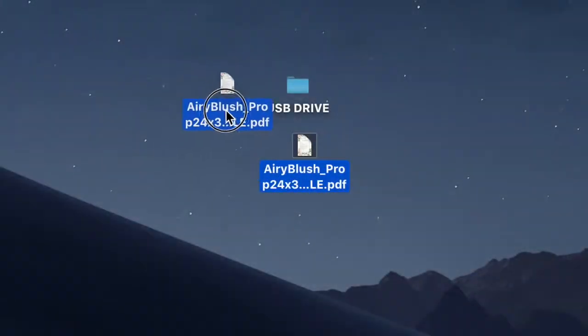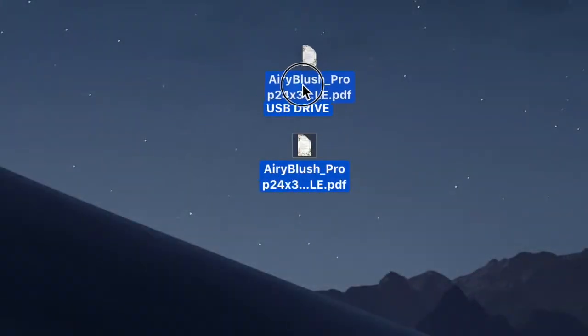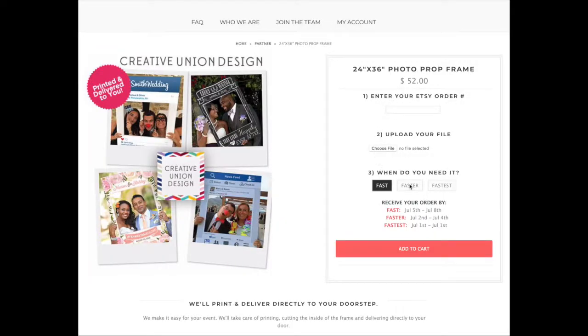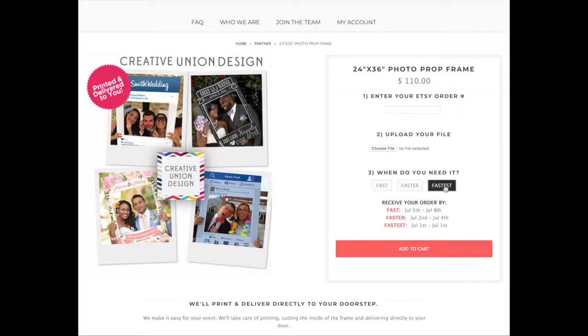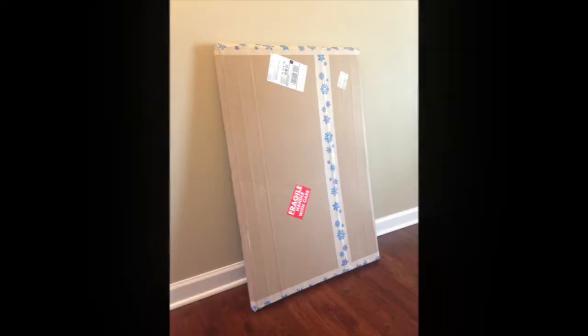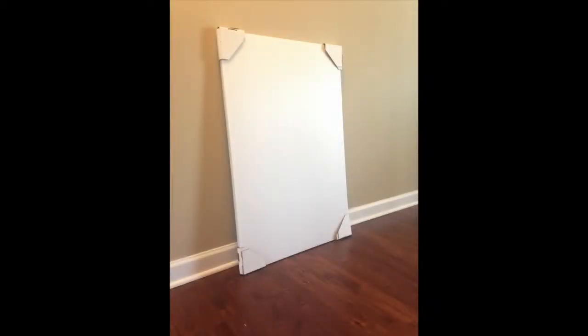Here you can save the PDF to a USB drive and take that to your local copy center. Or, I recommend that you use our partner printer, who will fully assemble your photo prop and carefully ship this directly to your door.